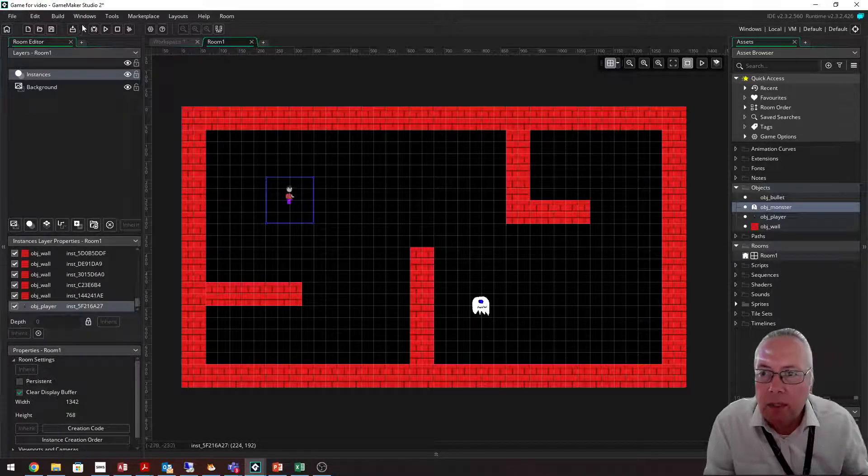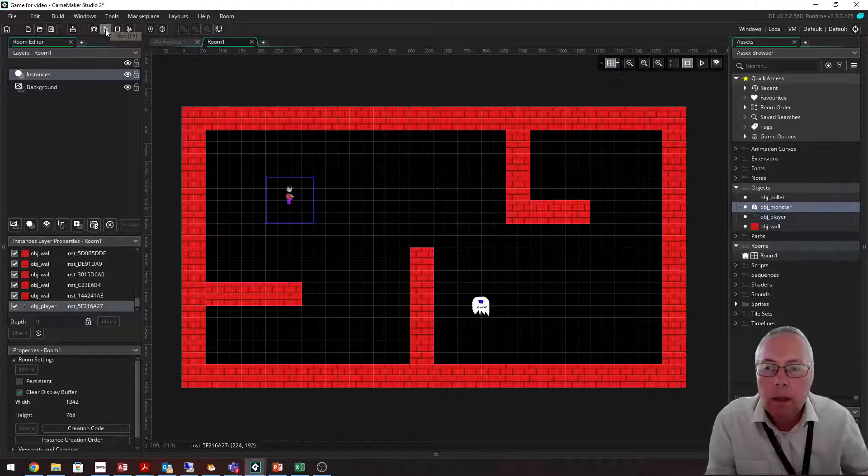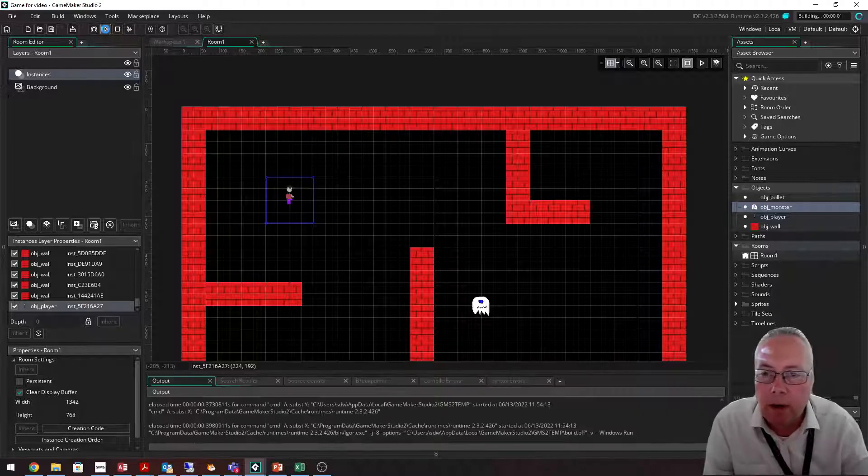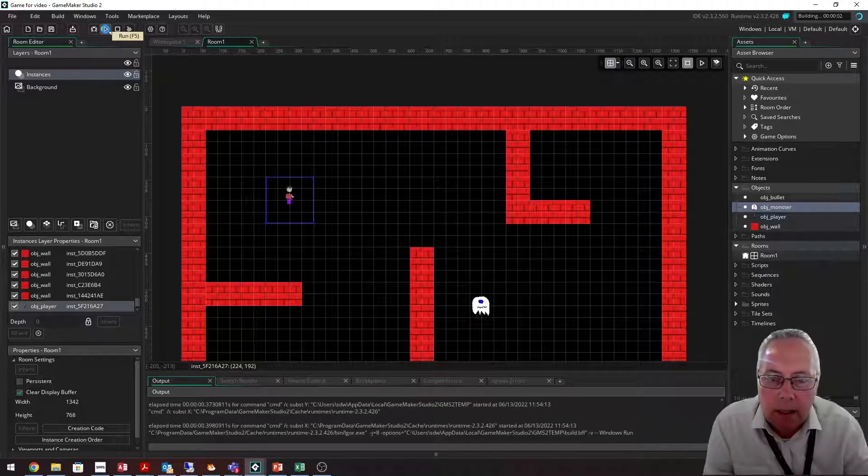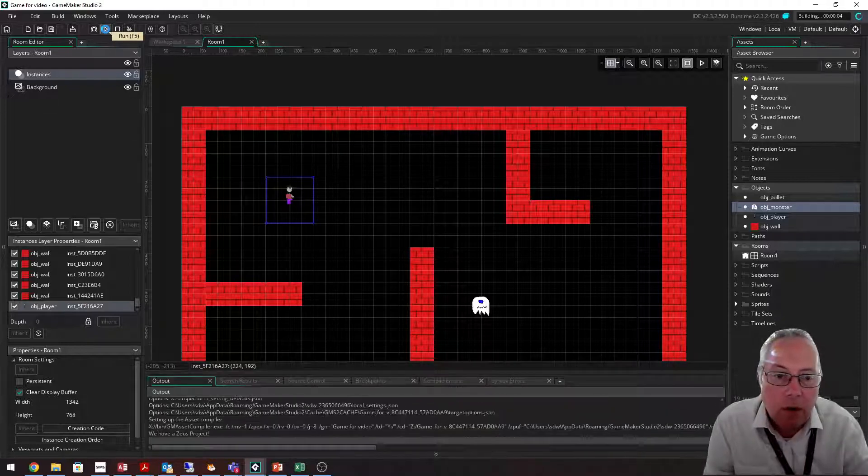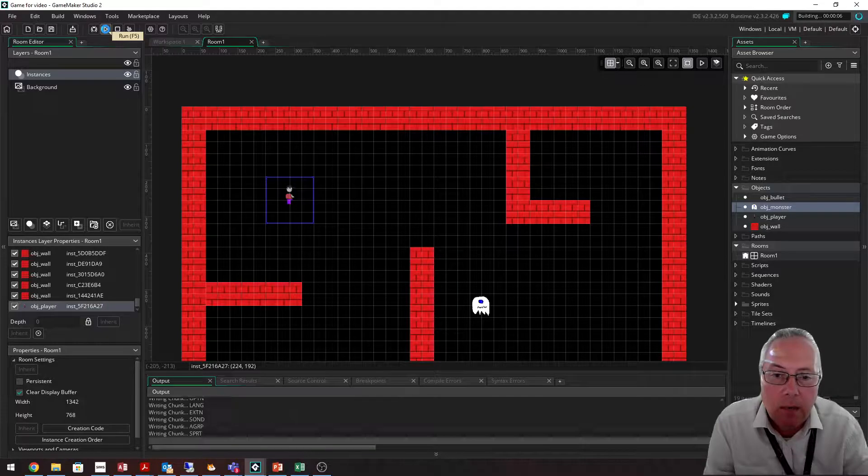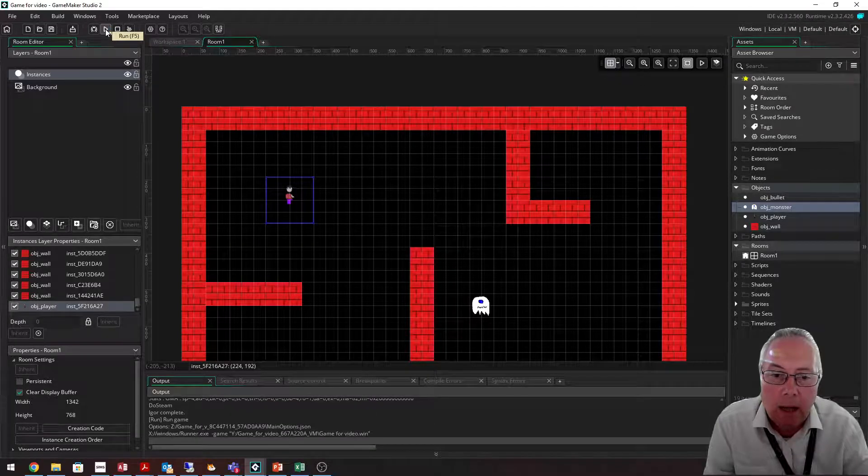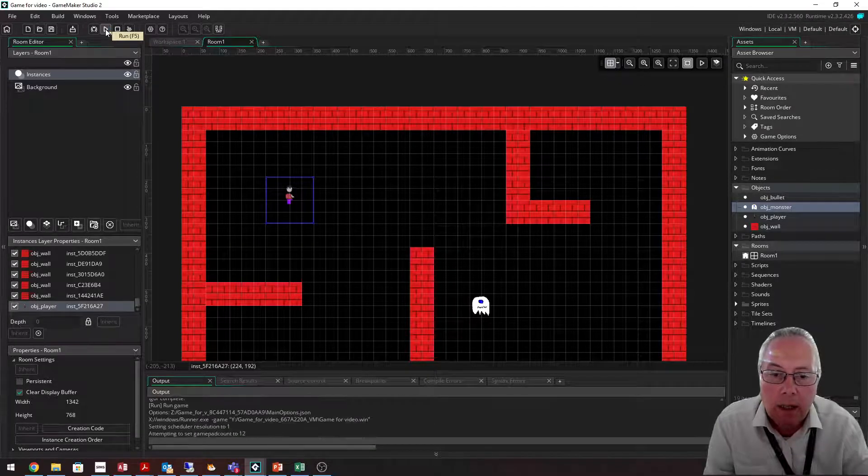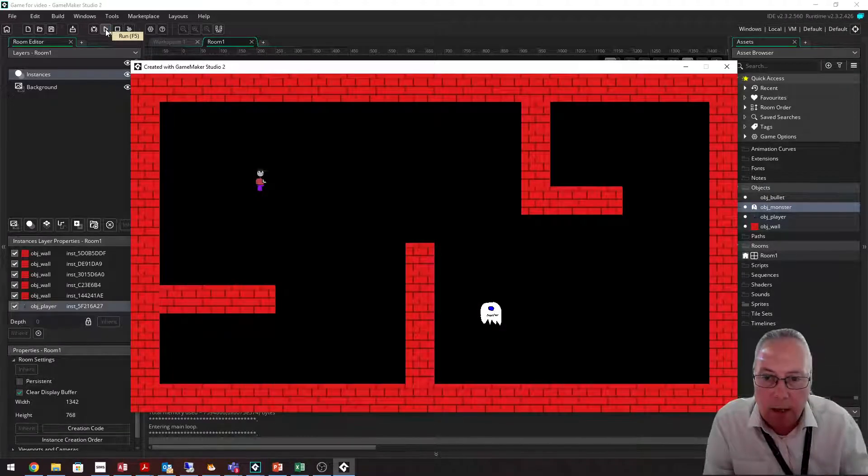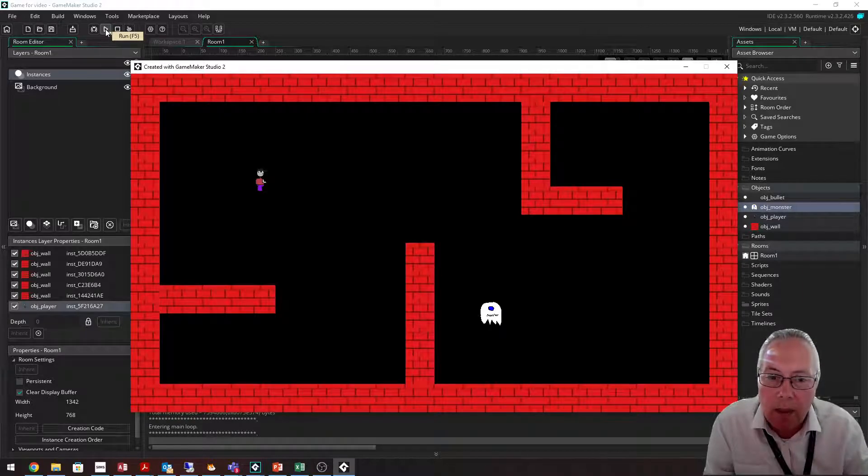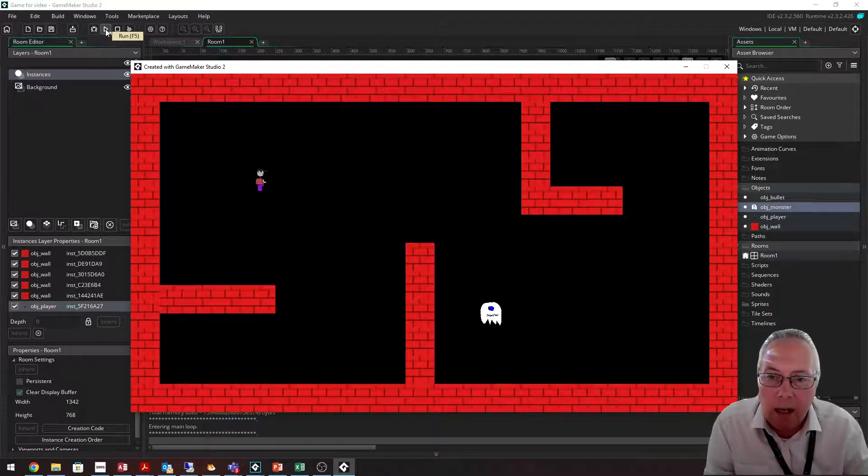If I run the game as it currently is by clicking the run button at the top, you should be able to see my game. It won't do anything, it'll just be my maze with my character and my monster inside. So there it is. Nothing happens at the moment, but you can see the size of those objects in game.